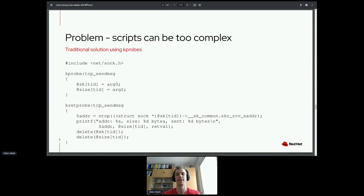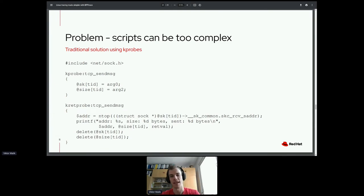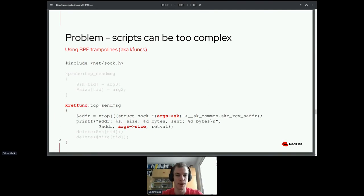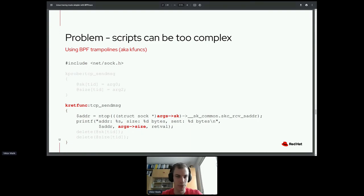Luckily, BPFtrace has recently been updated with several new features that allow us to simplify this considerably. Instead of using kprobes, we can use so-called BPF trampolines. BPF trampolines have been added to the Linux kernel and allow attaching BPF programs to function entries and exits. Their great advantage is that the return variant has access to function arguments, so we can completely omit the entry probe and the delete parts, leaving only the return probe.